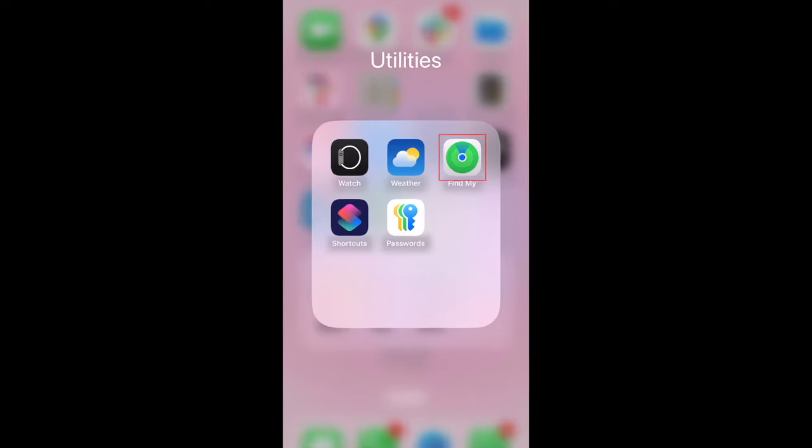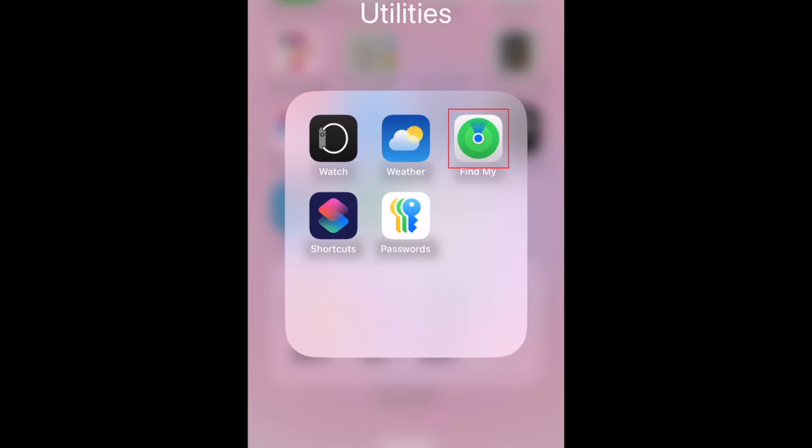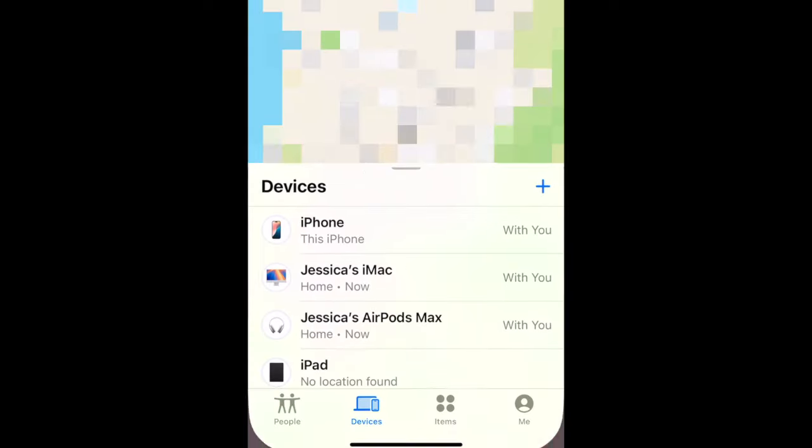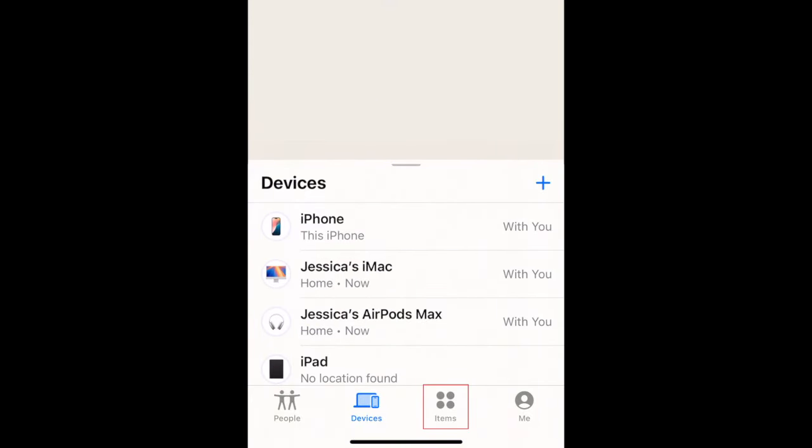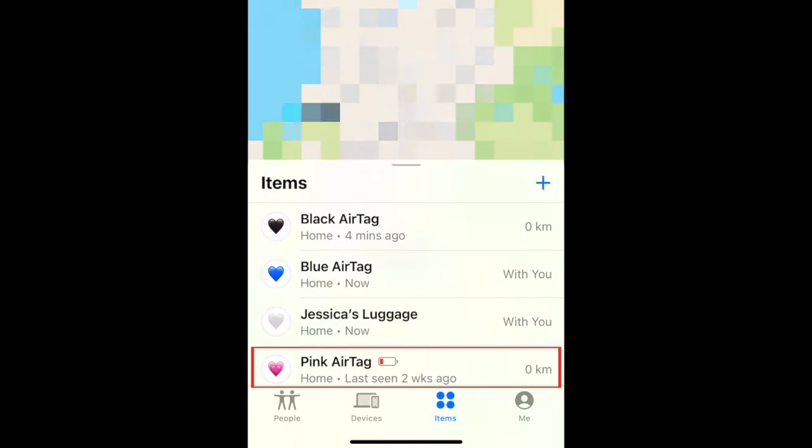To share the location of an AirTag, open the Find My app on your iPhone. Select Items at the bottom. Then tap the item you want to share the location of.